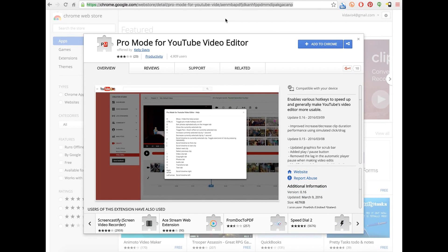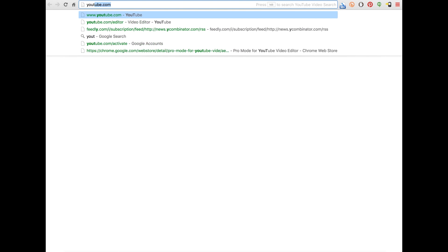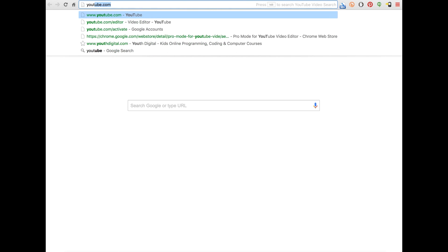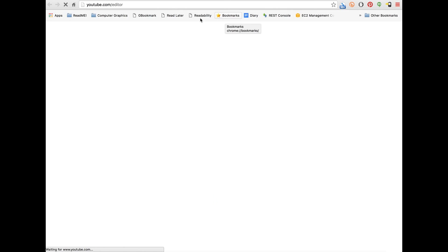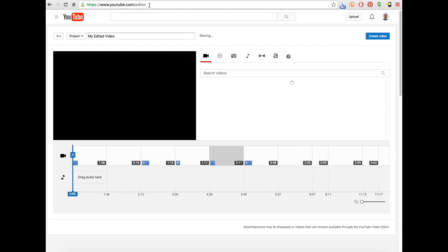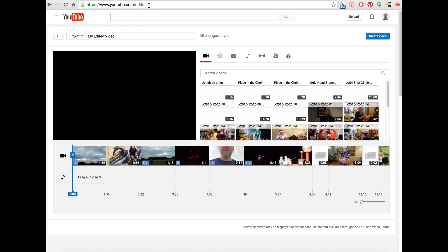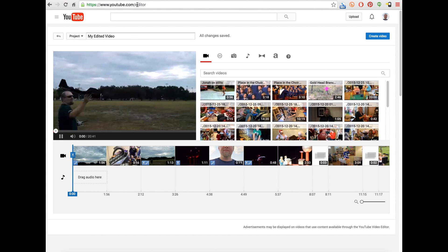Before I actually demonstrate the extension, I'm going to go ahead and show you the YouTube Video Editor and sort of demonstrate why I thought this Chrome extension would be useful. The YouTube Video Editor can be accessed at youtube.com/editor.